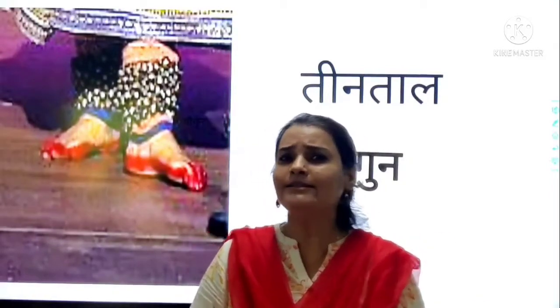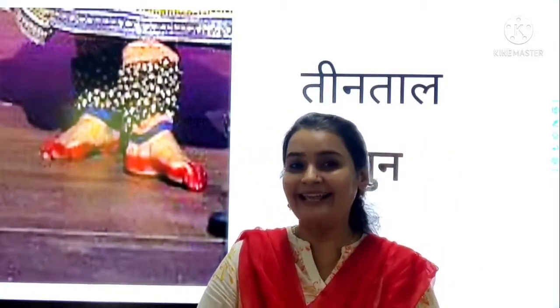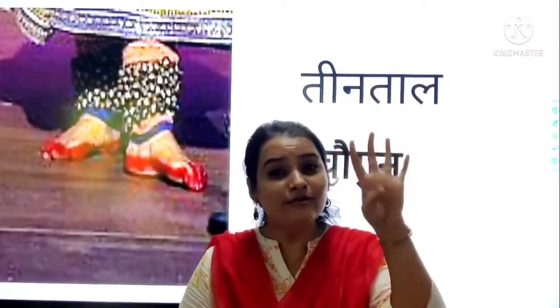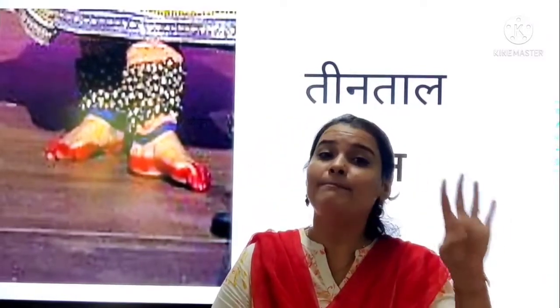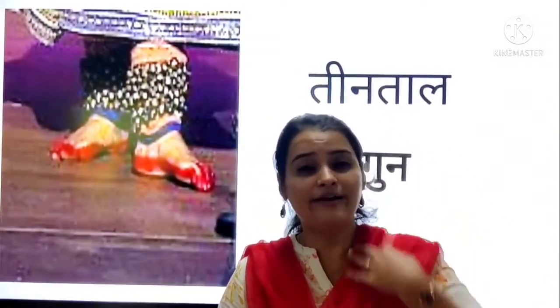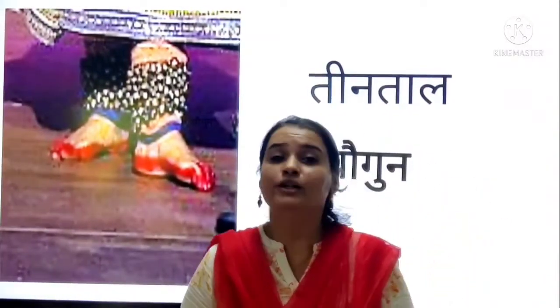Chaw means 4. Yes, number 4. Chaw means 4. Four. Four number. Yes, so.